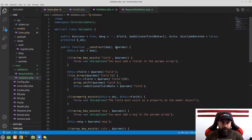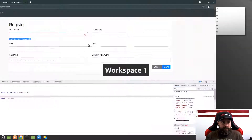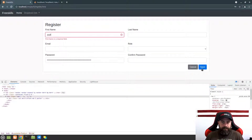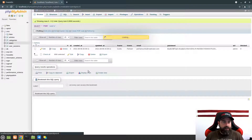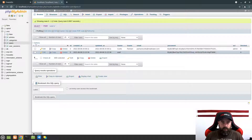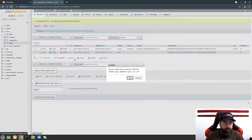The validator is done. If we test it by putting something in — like ASDF — and refresh, we can see a row with ASDF as a first name was added with the password. So that validation is working. Let me delete that.